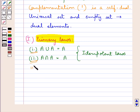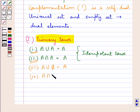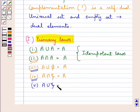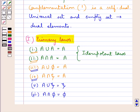Next we have: A union empty set phi is equal to A. Then we have A intersection universal set xi is equal to A. The fourth law can be obtained from the third law using the principle of duality, since the universal set and the empty set are the dual elements and union and intersection are dual operations. Next: A union universal set xi is equal to xi, and A intersection empty set phi is equal to phi. The sixth law can be obtained from the fifth law using the principle of duality.